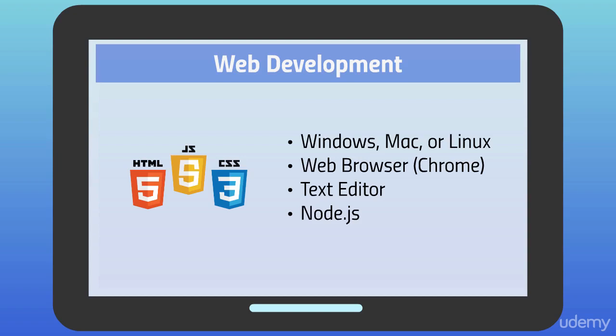We're also going to need Node.js installed because that's required by the Ionic command line interface.